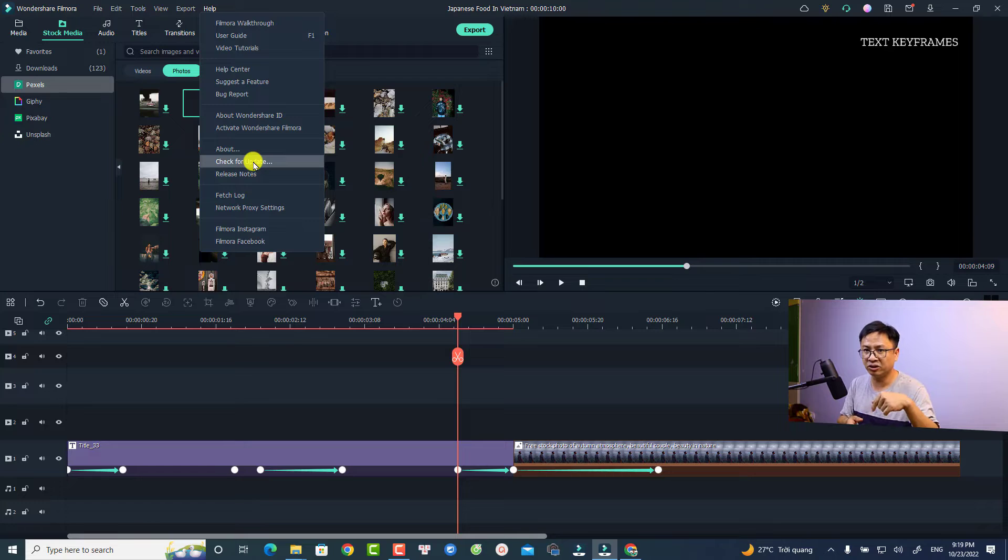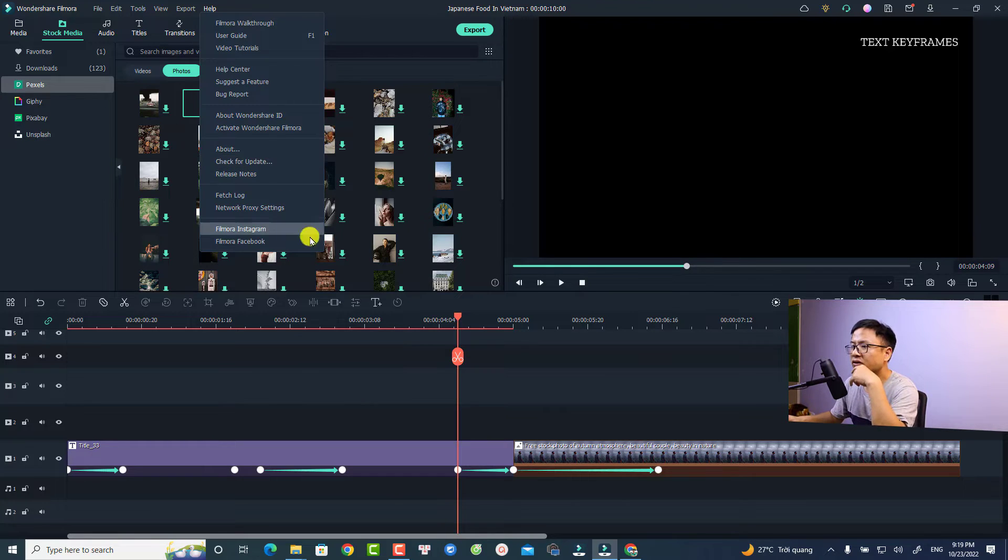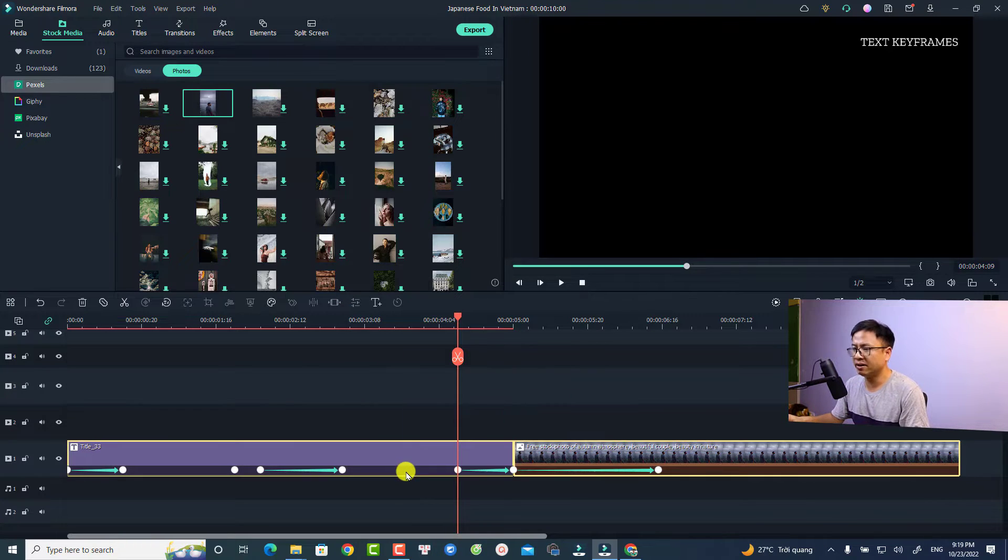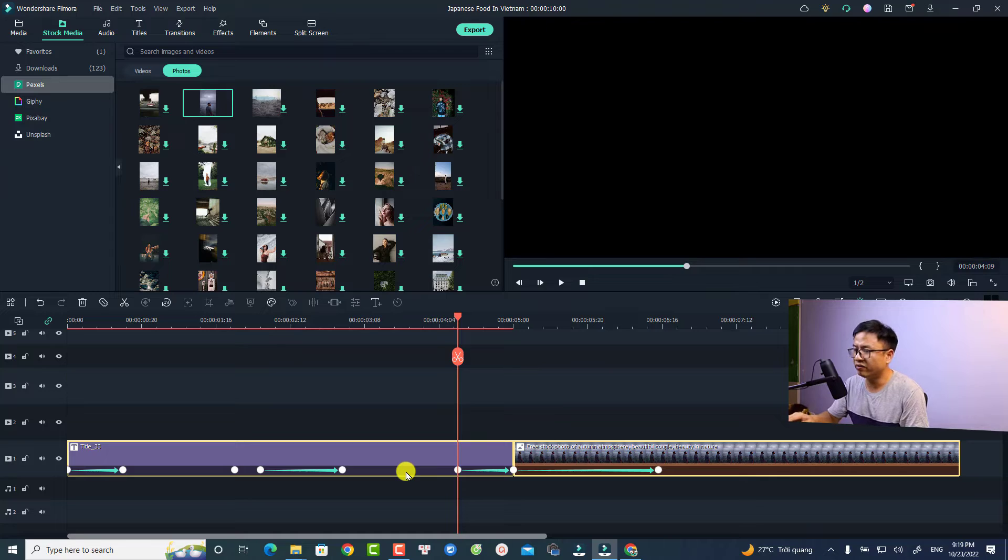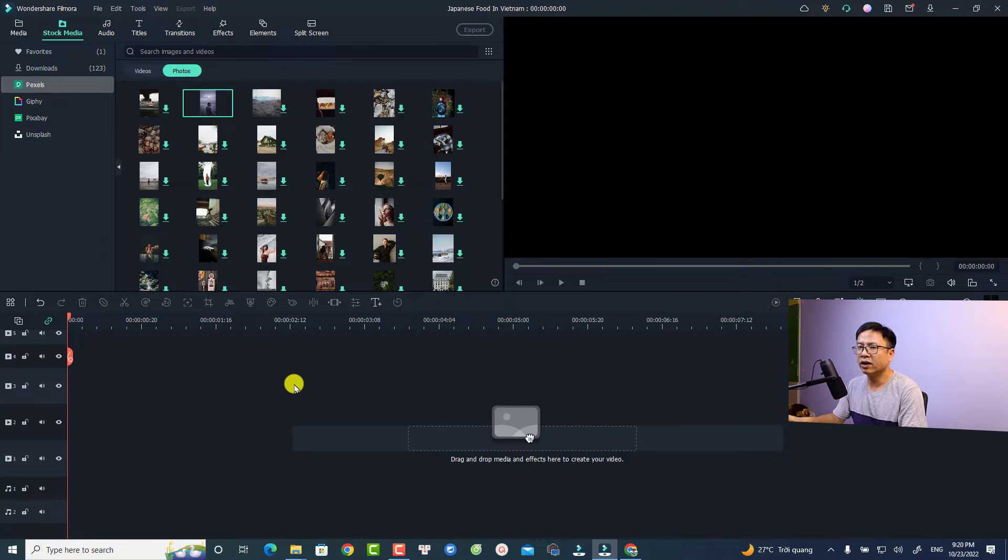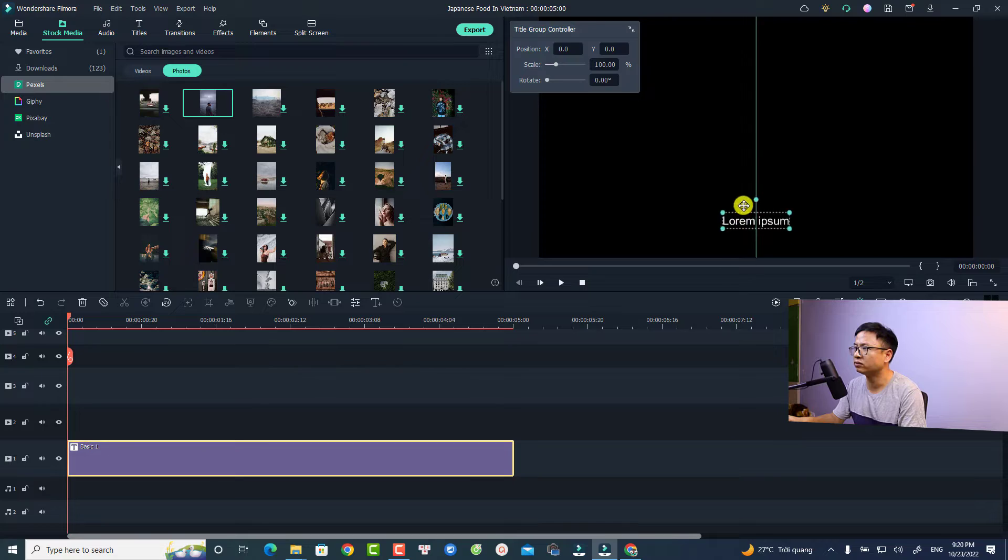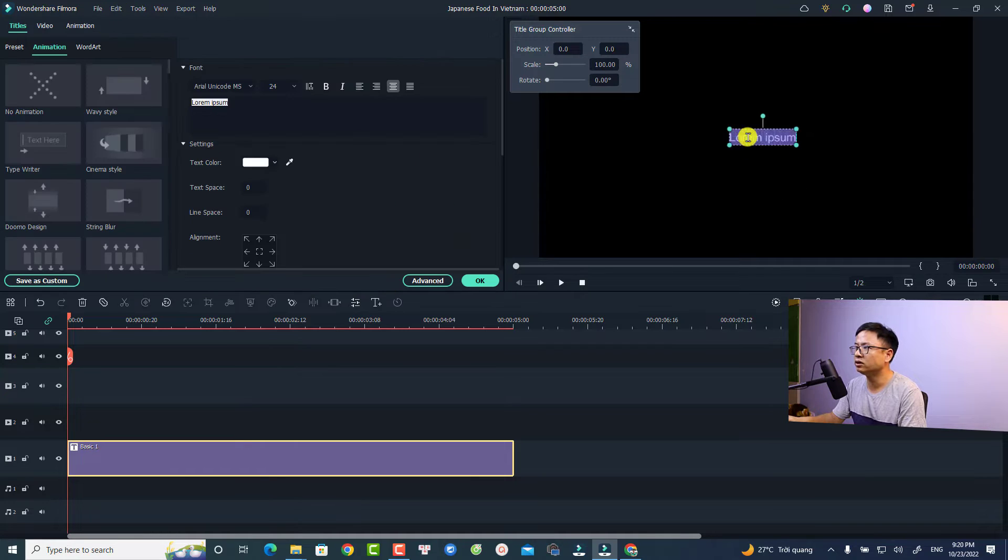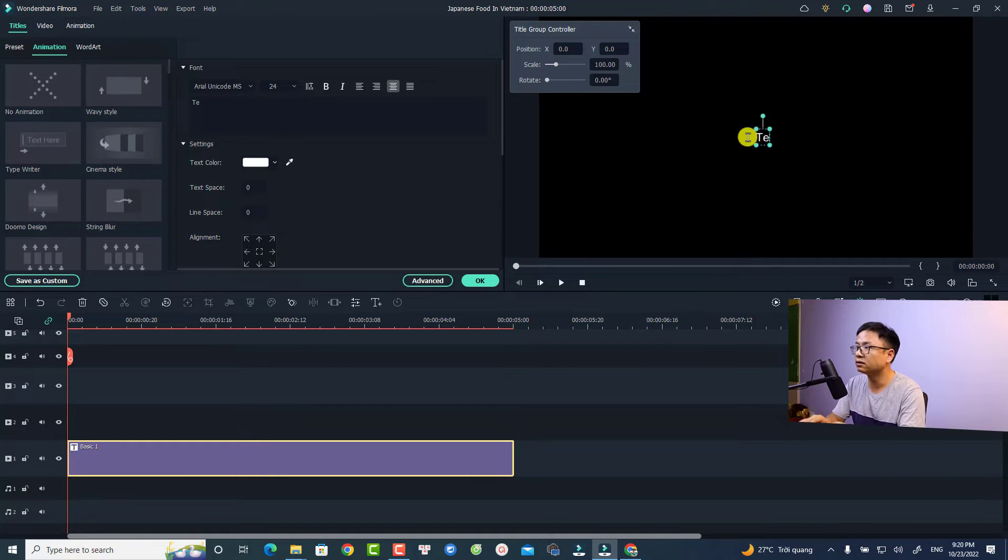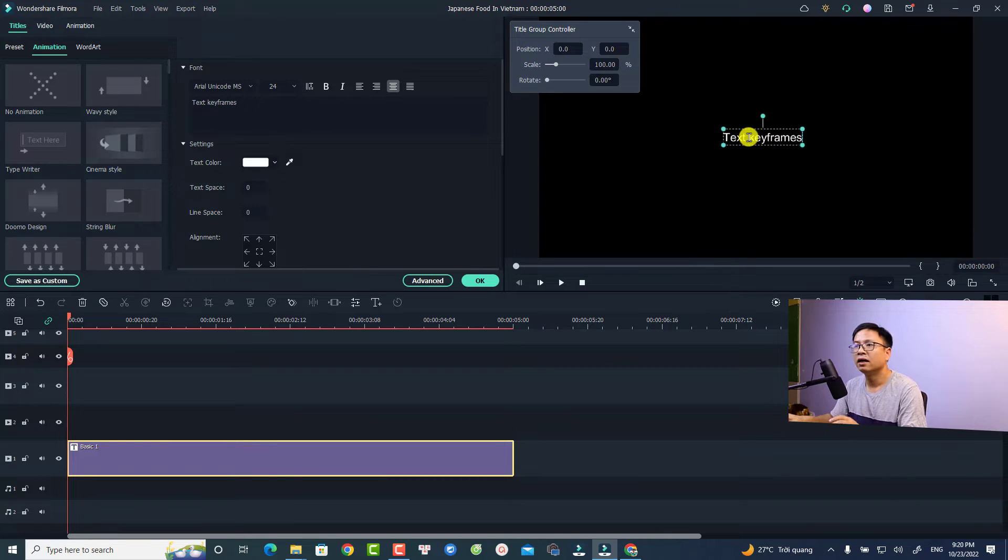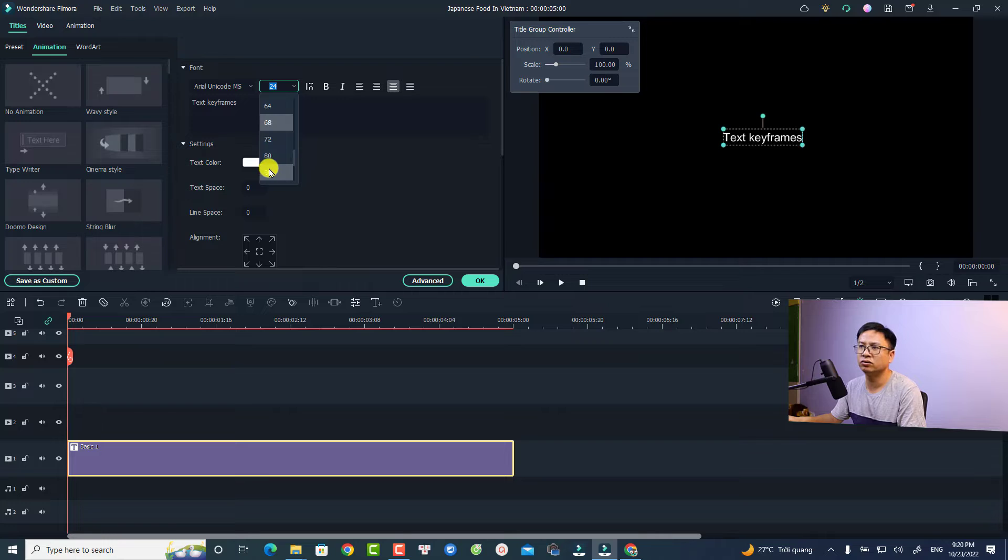All right, so for example, let's delete everything on the timeline first. I'm going to use a quick text option right here just to add text to the screen. I'm going to change it to text keyframes and I'm going to increase the size of the text also to see it better.